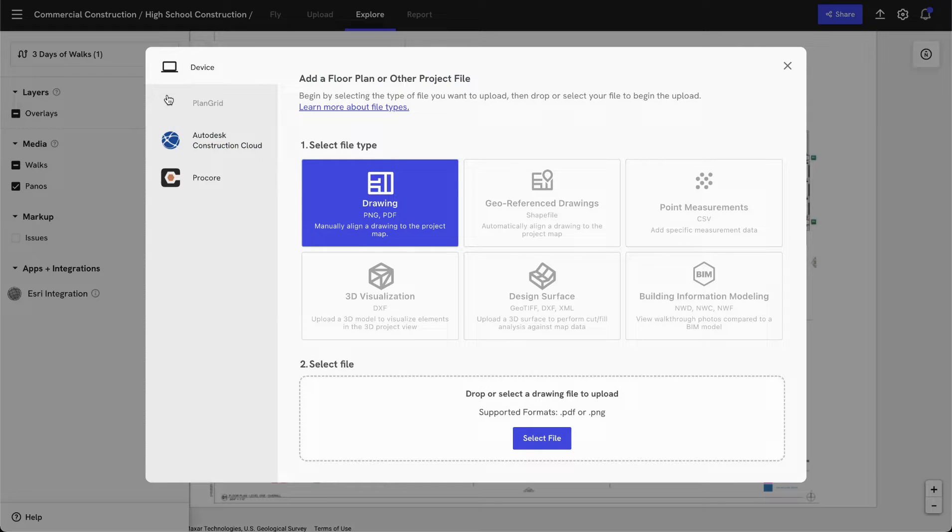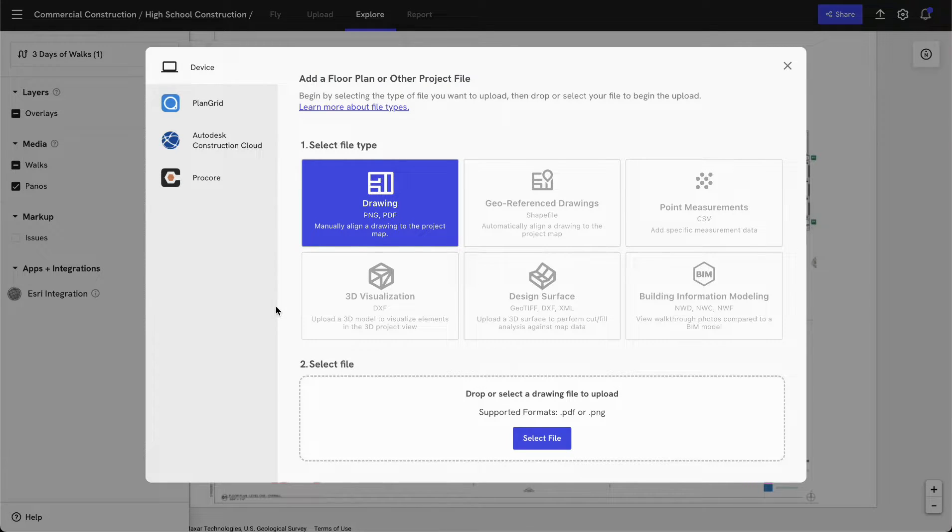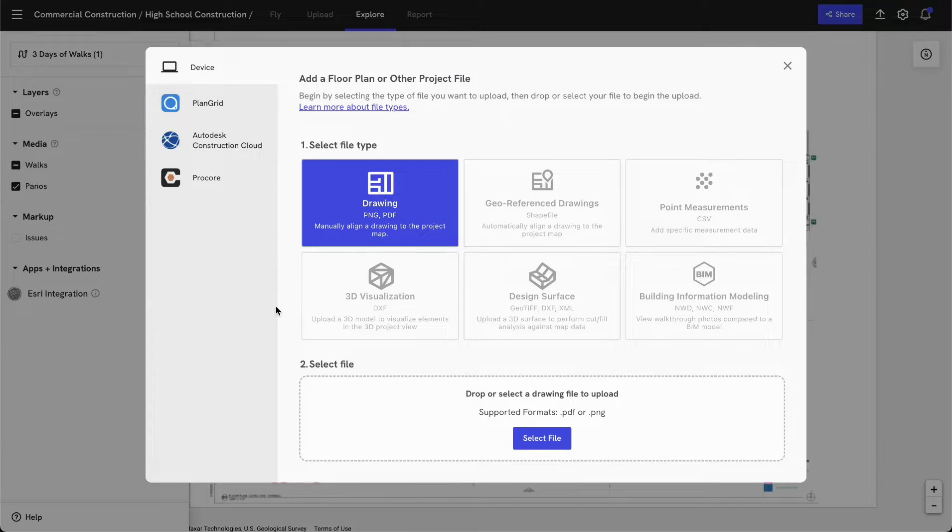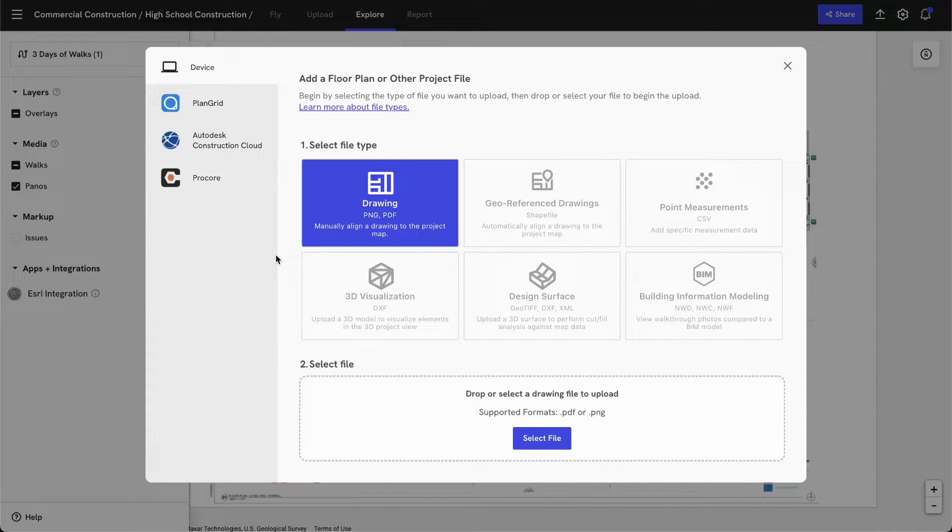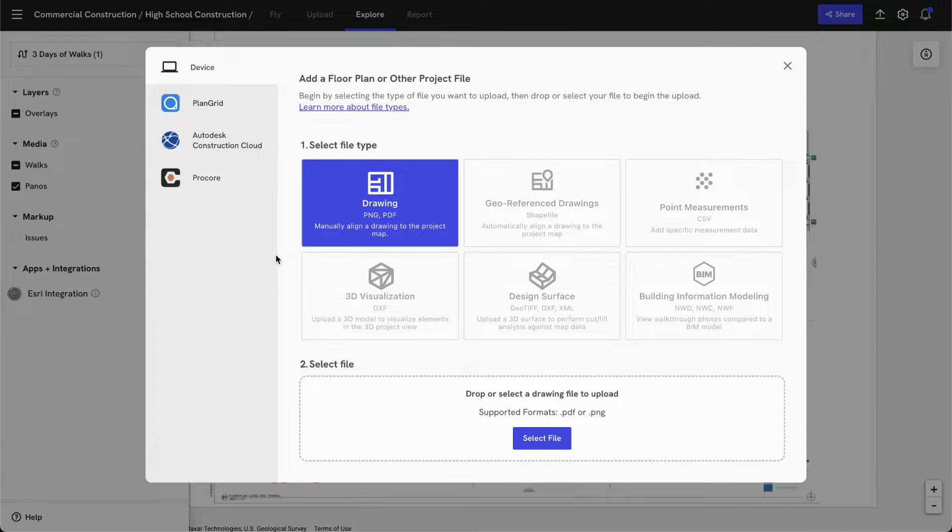At any point, you have the ability to bring in those site drawings as well, whether directly as a PNG or a PDF file, or if you're using an existing integration with Autodesk Construction Cloud or Procore, you'd be able to automatically bring those drawings into DroneDeploy and sync any revisions that might change in those original systems of record.